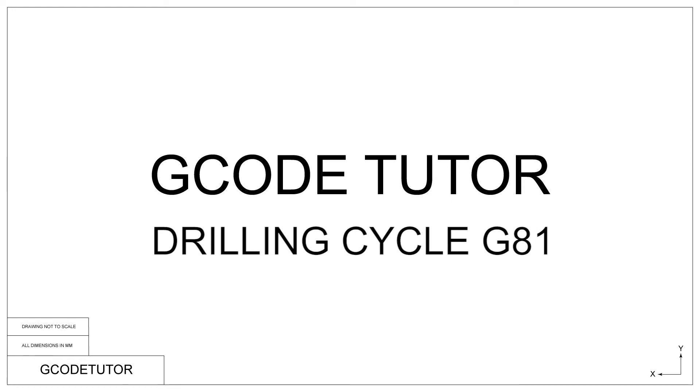In this section, I will explain one of the most used cycles in milling, the G81 drilling cycle.